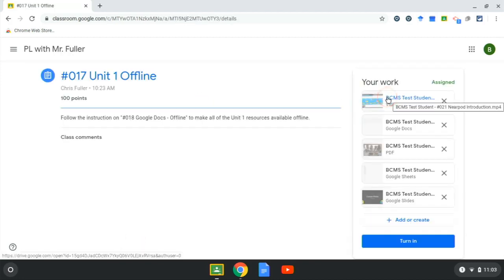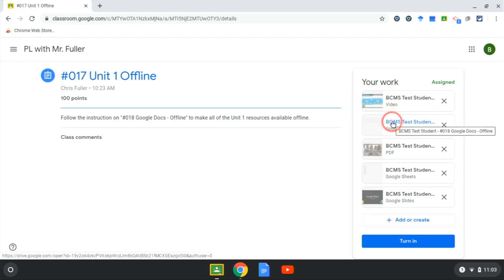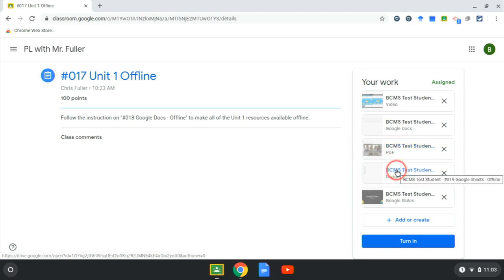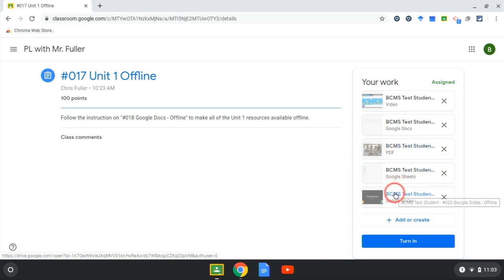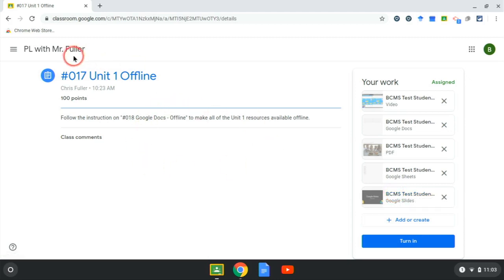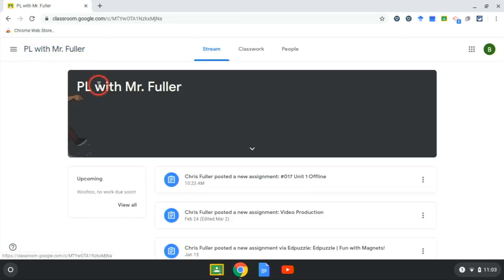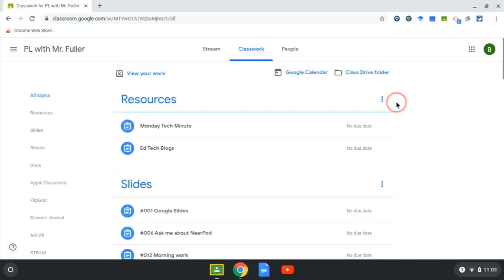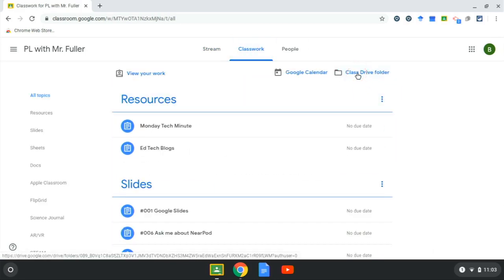So I need file number 21, file number 18, file number 22, file number 19, and file number 20. The easiest way to get there is then to click on classwork and go to our class drive folder at the top of the classwork page.